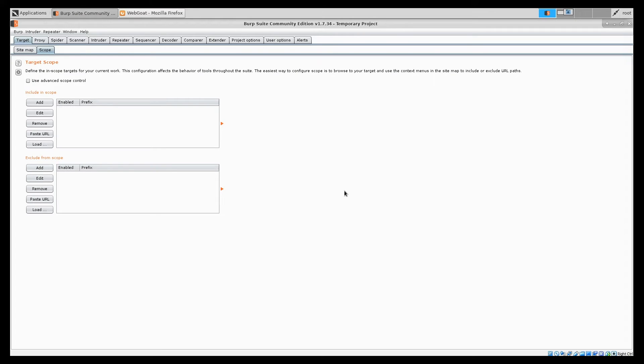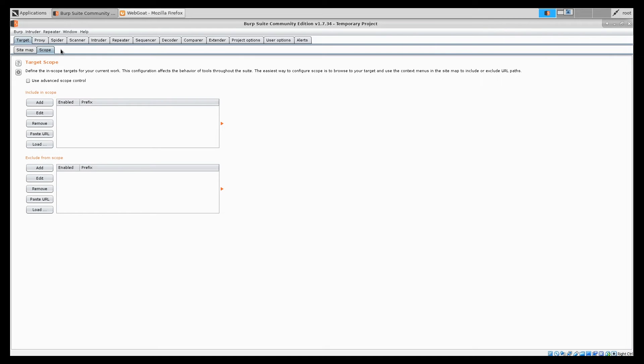Burp is an HTTP intercepting proxy. It means you will use it to intercept the communication between your browser and, for example, the application you are testing. Burp has many other features, like if you see those modules in here: proxy, spider, scanner. We won't be covering all of them today, but I want to show you five favorite features of mine, which I'm using in every pen test.